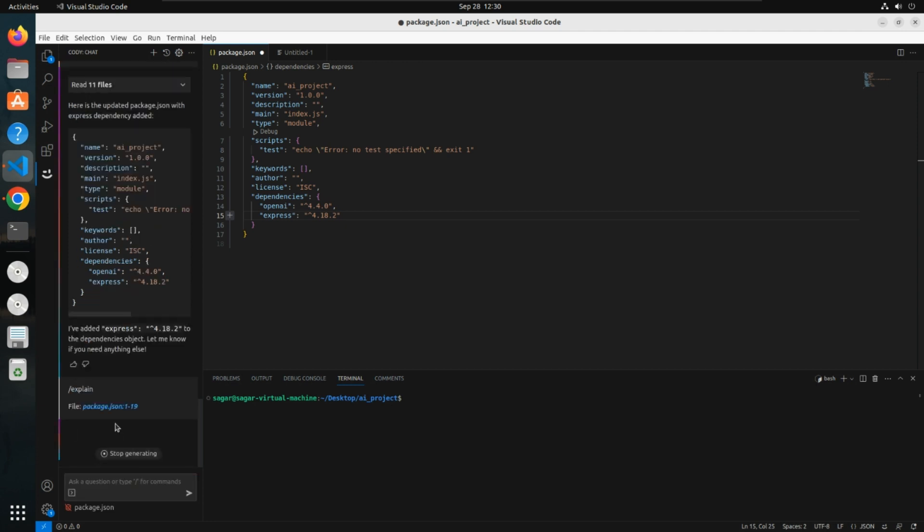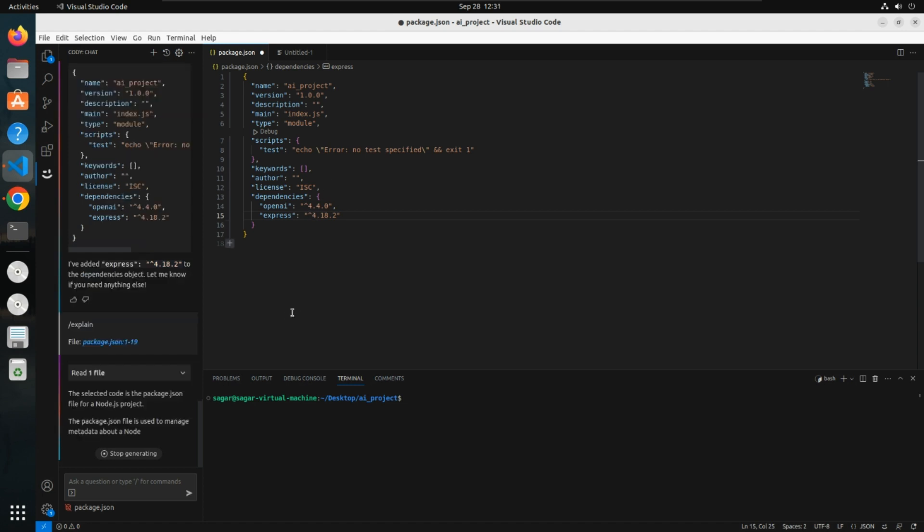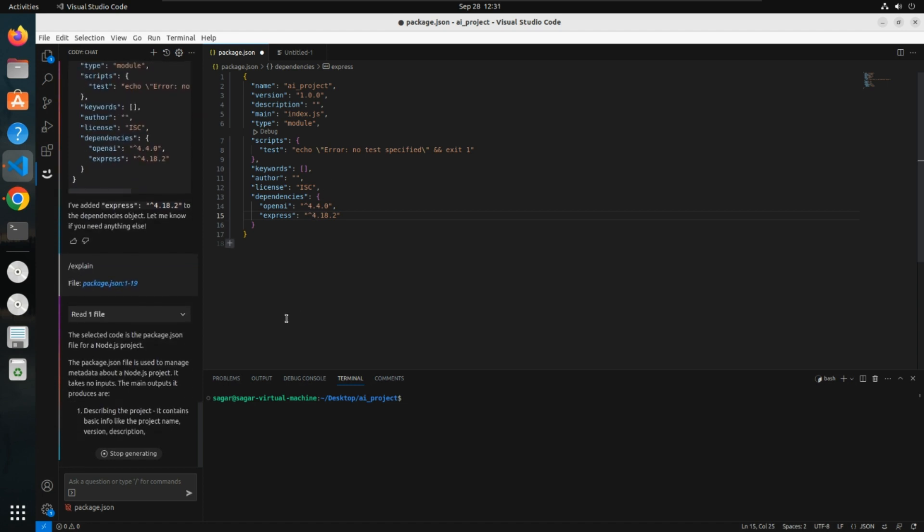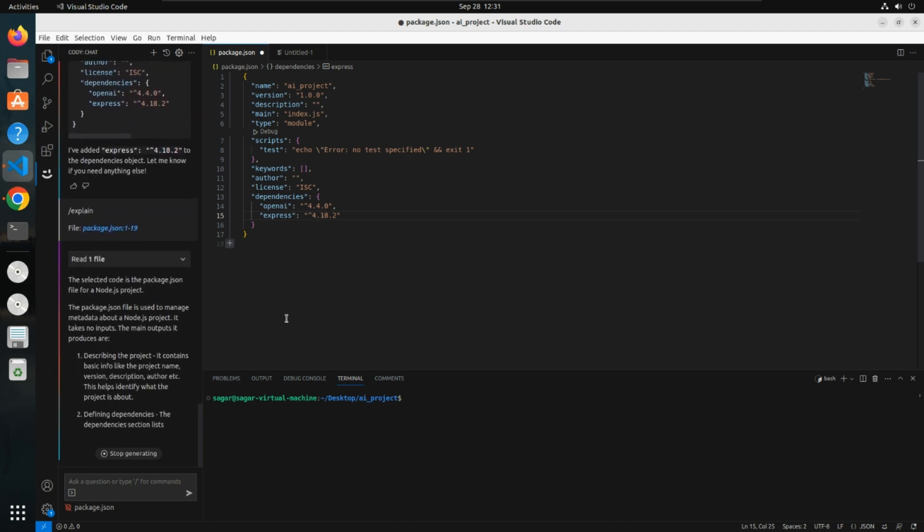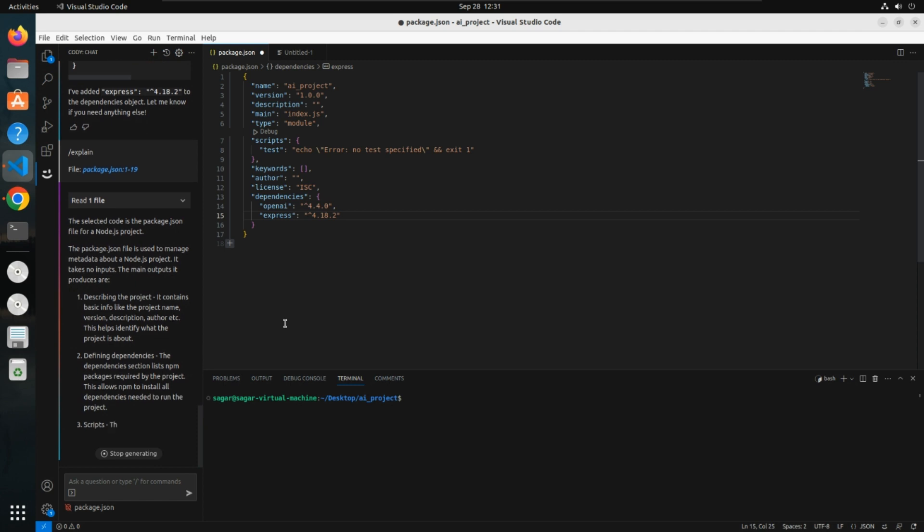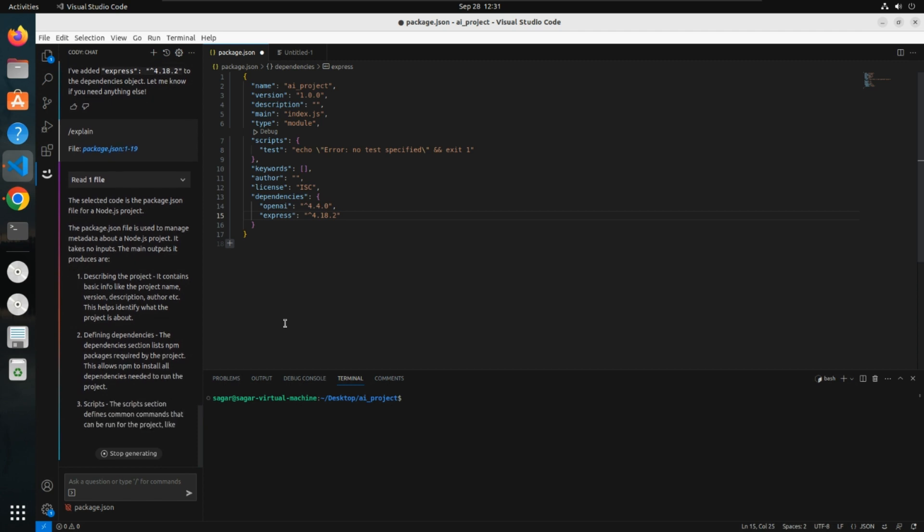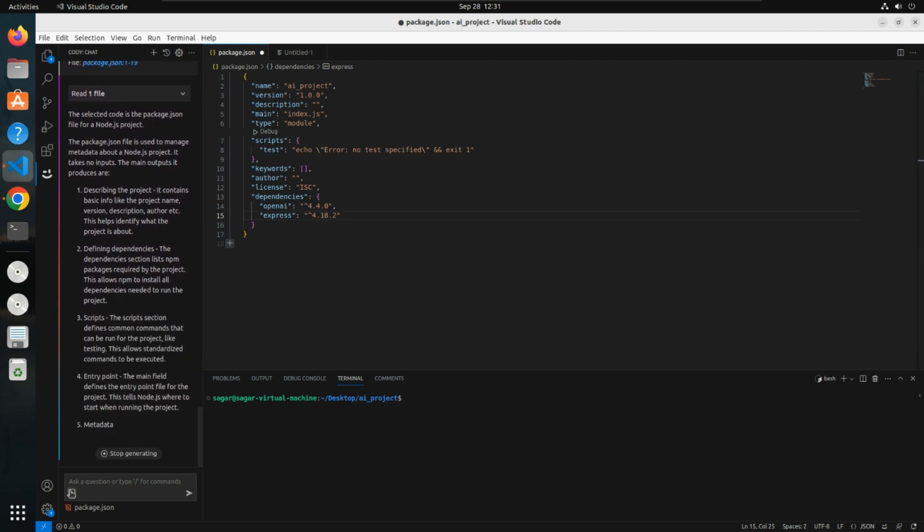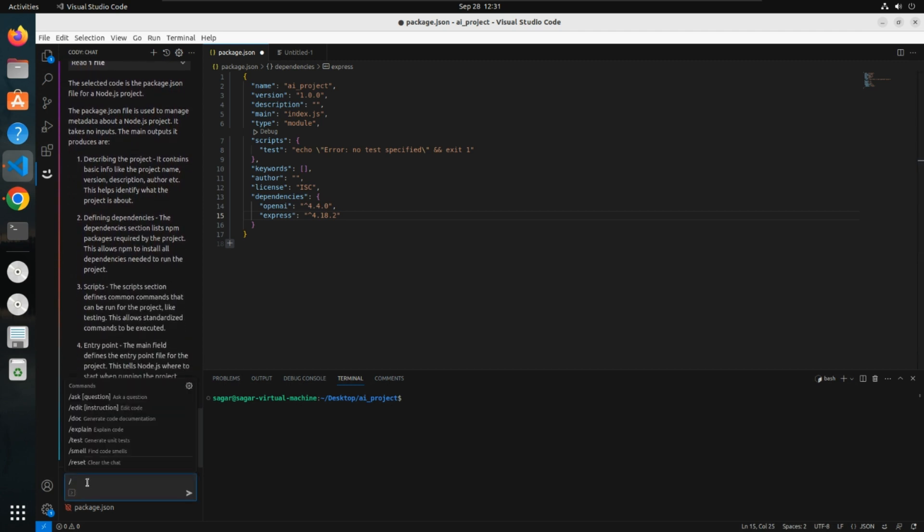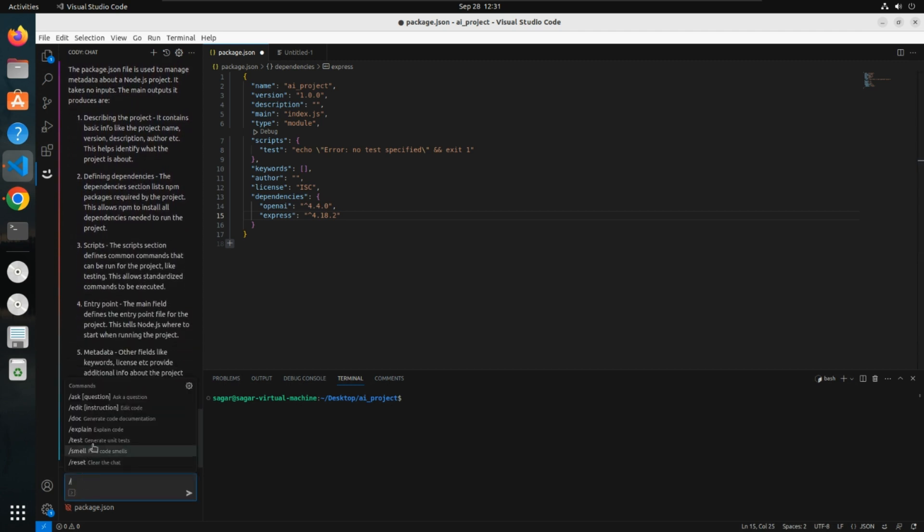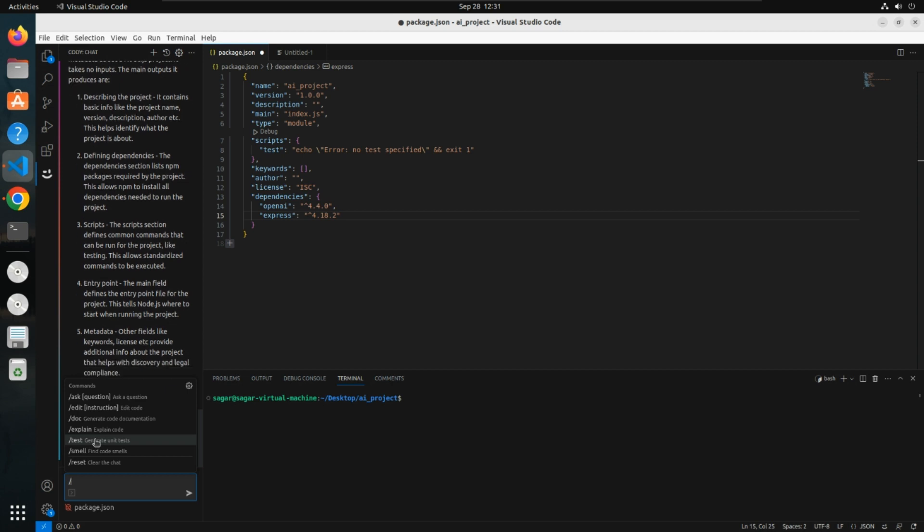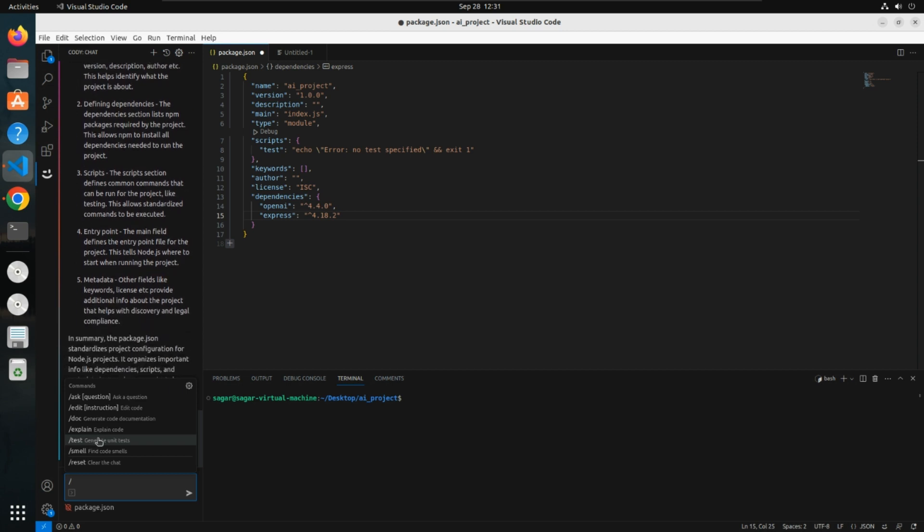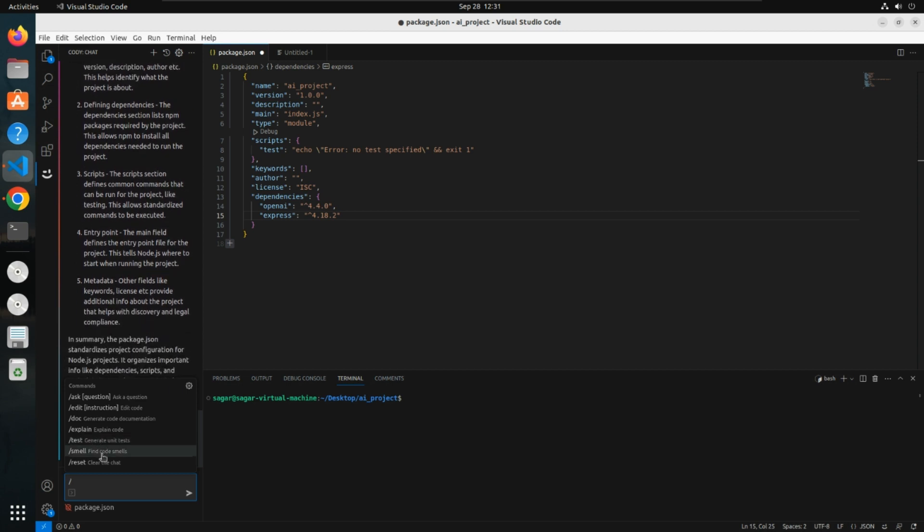By this way you can understand your code. There are other things also. It can generate unit tests, smell your code, correct your code. All these AI features you can use from Cody. This is free but it has some request limit.